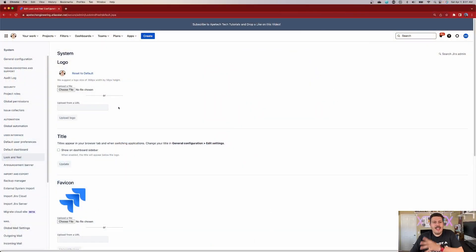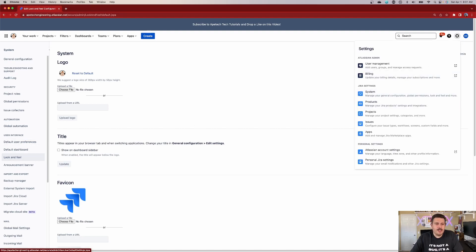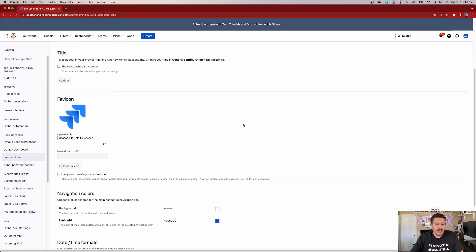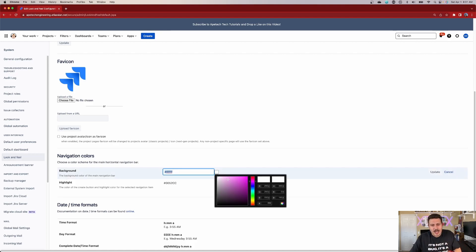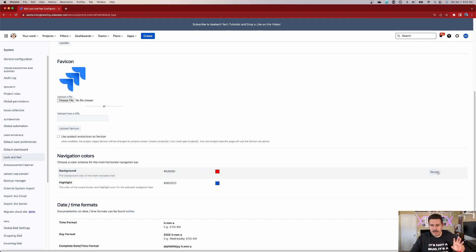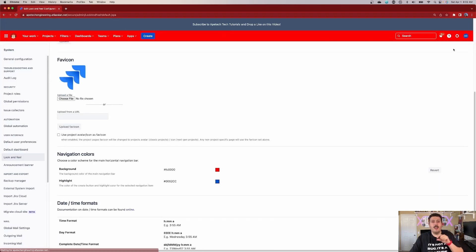Coming back to the video — you're going to still be in System, still in the gear, still under Look and Feel, but now we're going to scroll down and come to Navigation Colors. I am just going to change the background. You can play with the highlight as well. If I was doing this in the sandbox, I would make it a bright red — the brightest red I can do. Click Update, and after a second or two, after you refresh, you'll notice that your navigation is now a bright red.